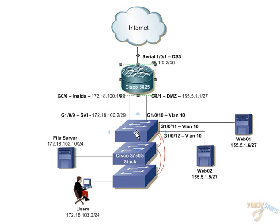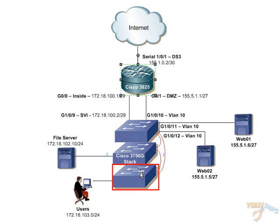Now, the switch stack here is basically a logical multi-layer switch, meaning that it will have layer three capabilities performing routing between the VLANs, the internal VLANs here.